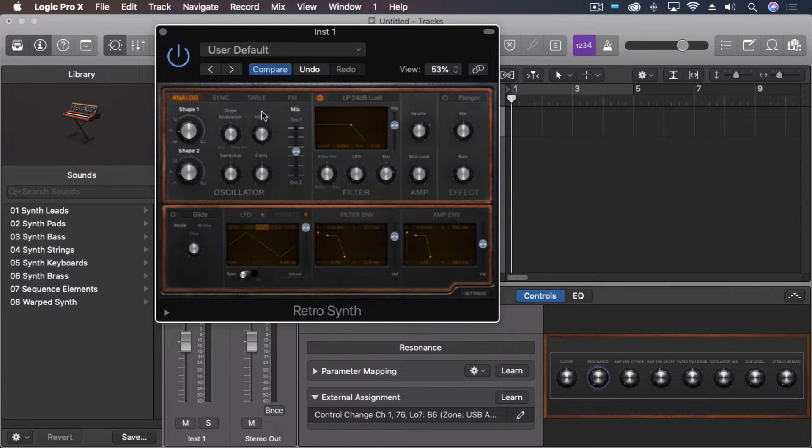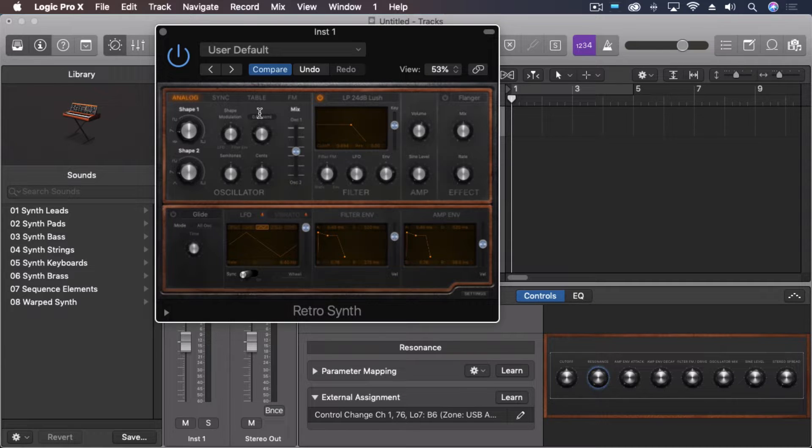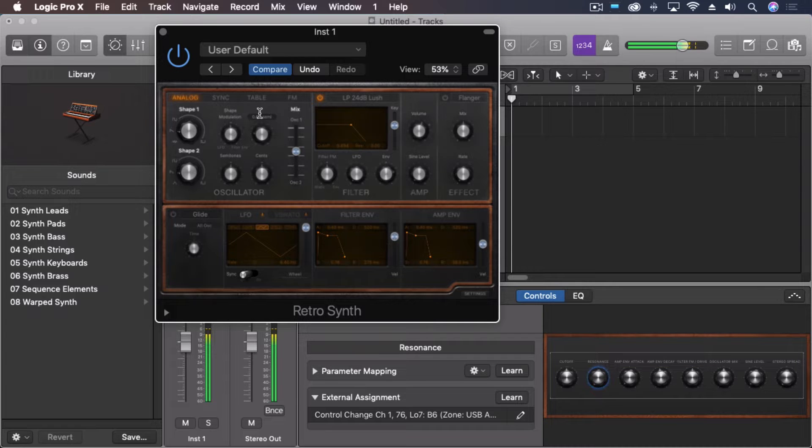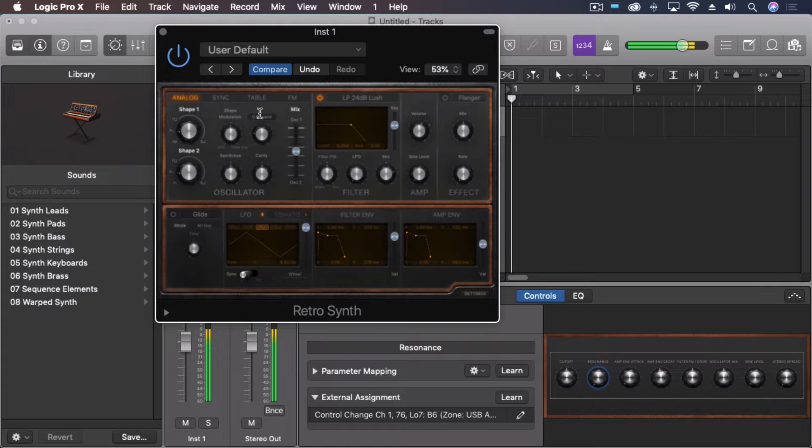Now first of all, I will say that this is channel Aftertouch, which means that if I hold down a chord, and then another note someplace else, and then push down on that one note, it controls, it has one Aftertouch reading, which is the Aftertouch which has the highest value.